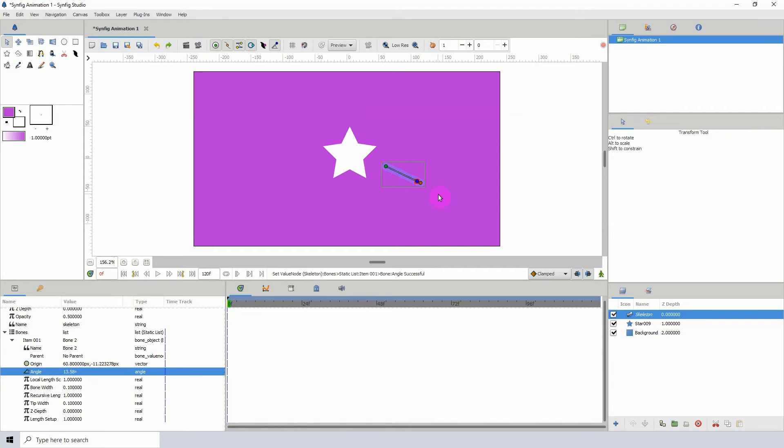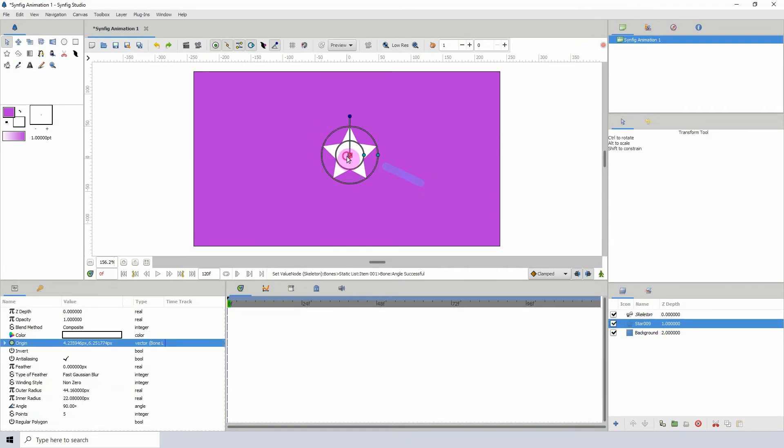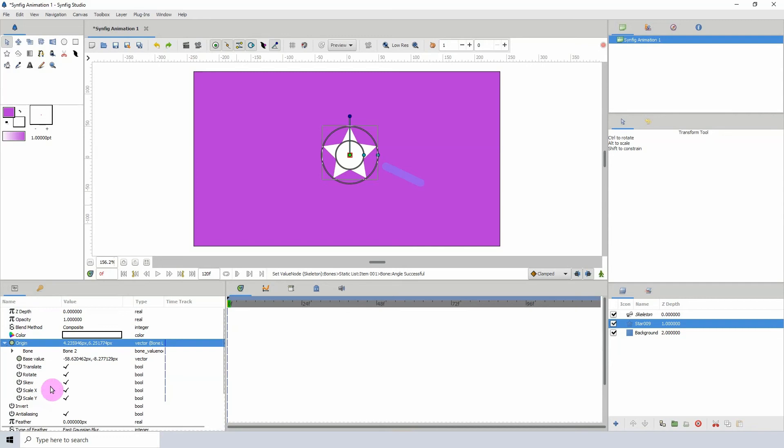Now when we usually parent objects to bones, we usually select the point on the object and then right-click on the point on the bone and click on Link to Bone. Now what we don't usually do is go into the object's properties and see what takes place there, right? But it's exactly the same thing that happens when we parent it the other way. So let's actually go ahead and take a look at that, shall we?